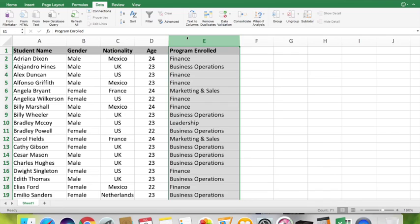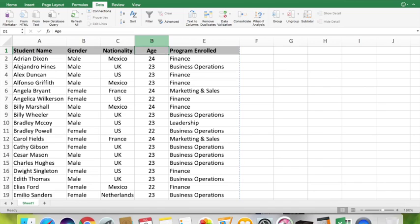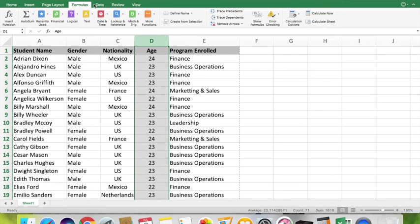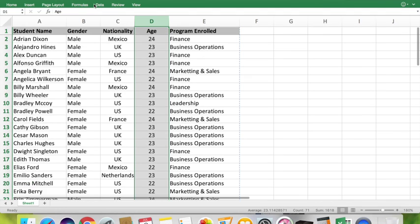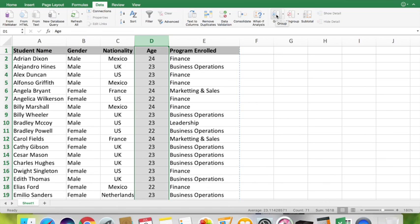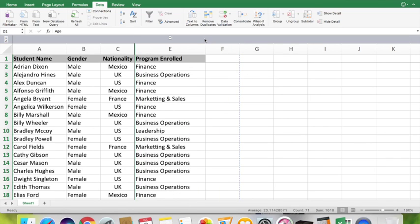By using the grouping feature in Excel, you can make your data more manageable. For example, if I don't want to show the age information on this dataset, all I need to do is select the age column, go to the ribbon, go to the Data option, and select the Group feature. Now you can see by clicking on this minus sign you can hide your data. Also, you can bring back the information again by pressing on the plus sign.